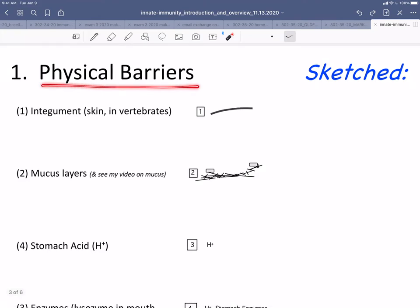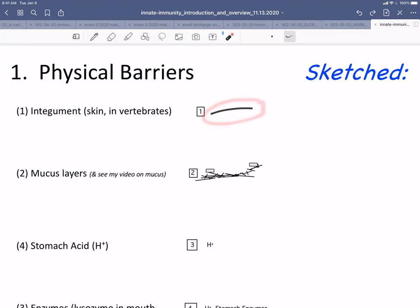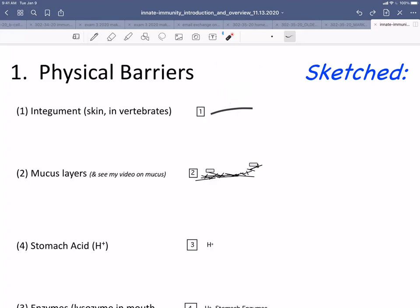First are a set of physical barriers, and one is simply the integument. In a vertebrate, it's the skin, and it is simply a barrier that bacteria or viruses can't get through unless there's a break.